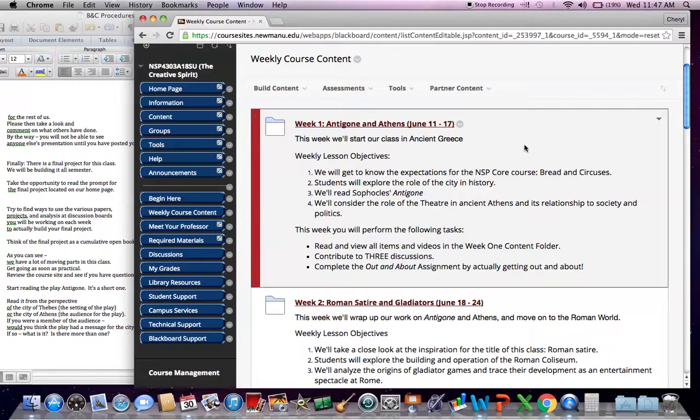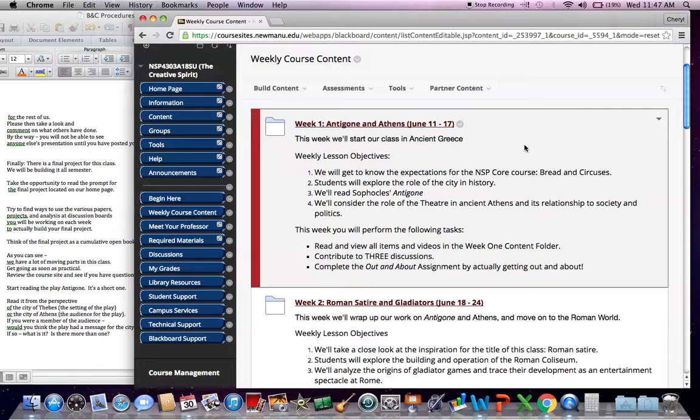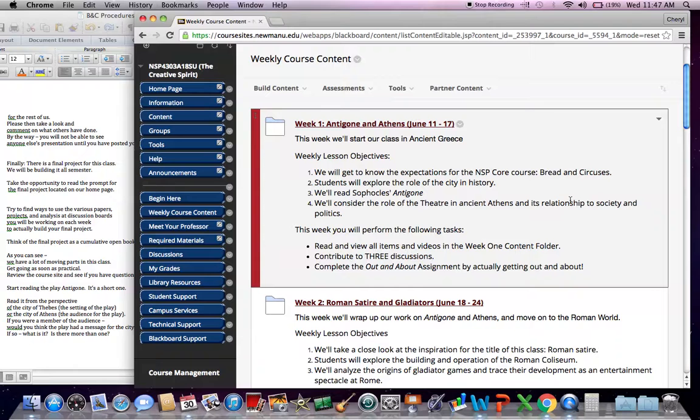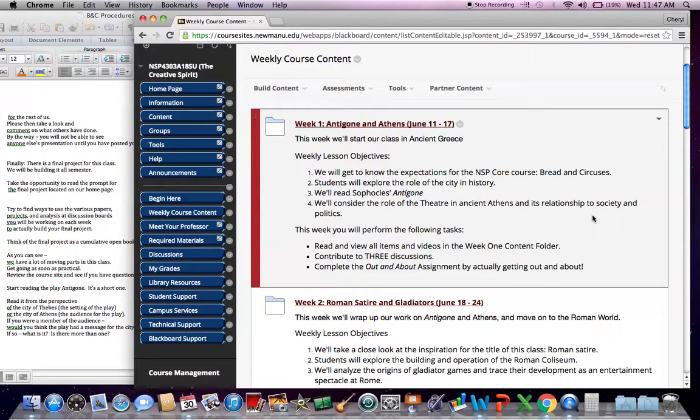The tasks you'll need to perform this week include the following. Reading all the materials, viewing all the videos in the week one content folder. You'll contribute to not one, not two, but three discussions. We've got to get going. And you'll also complete an assignment that we're calling out and about.